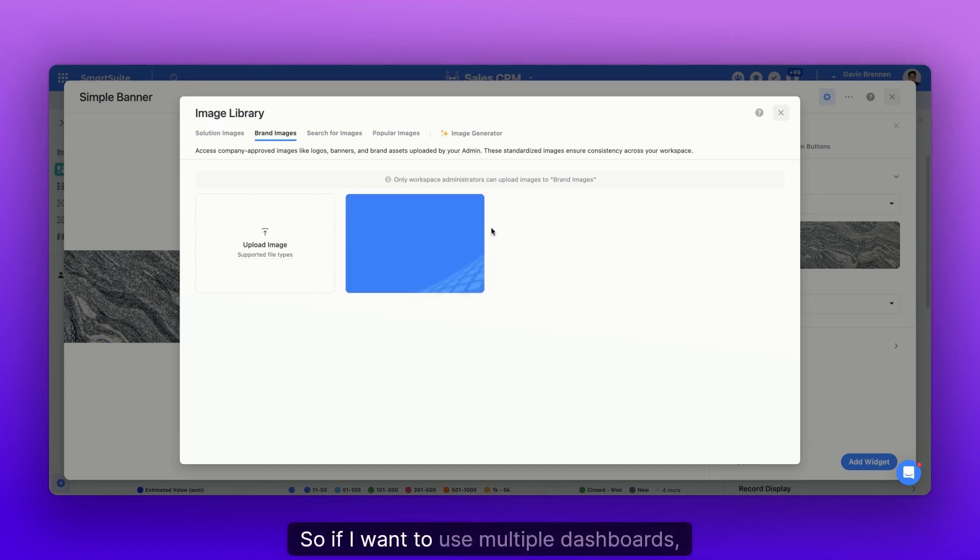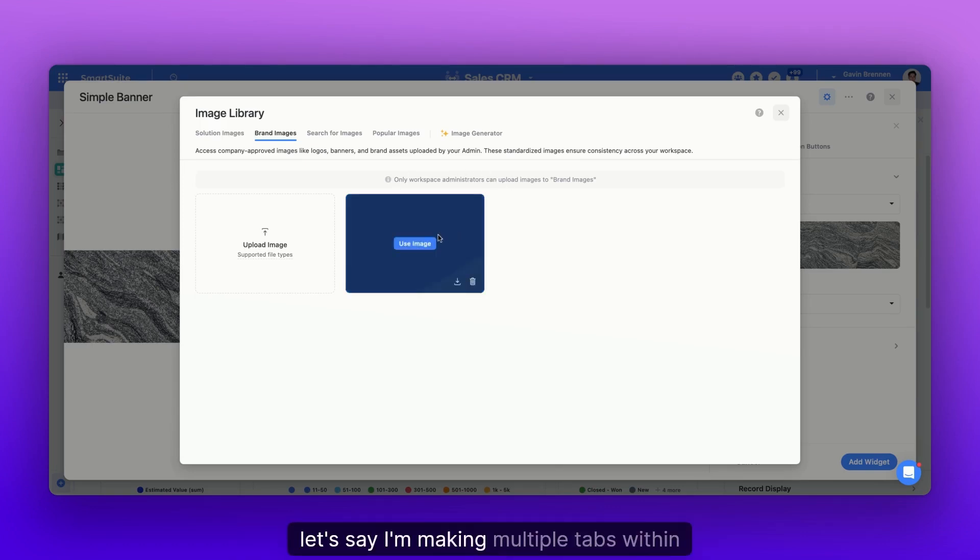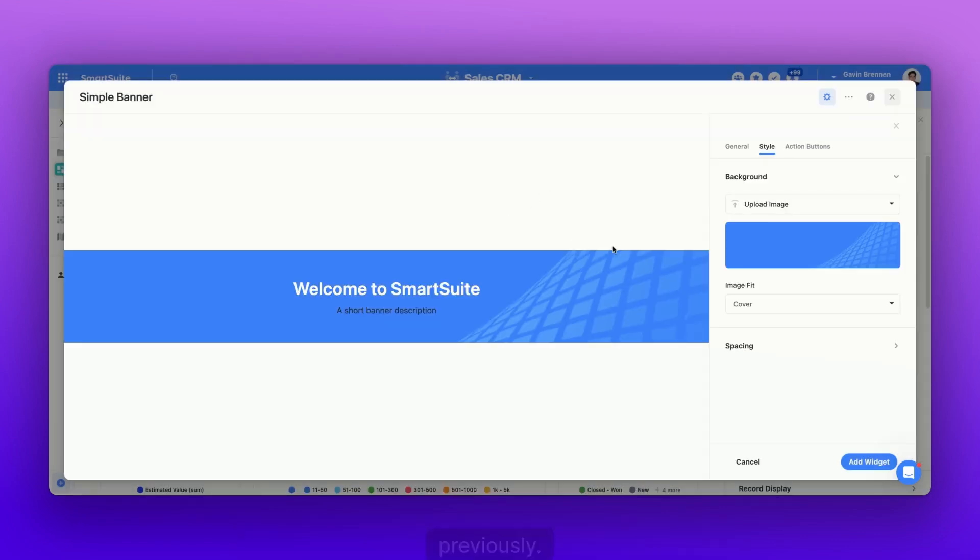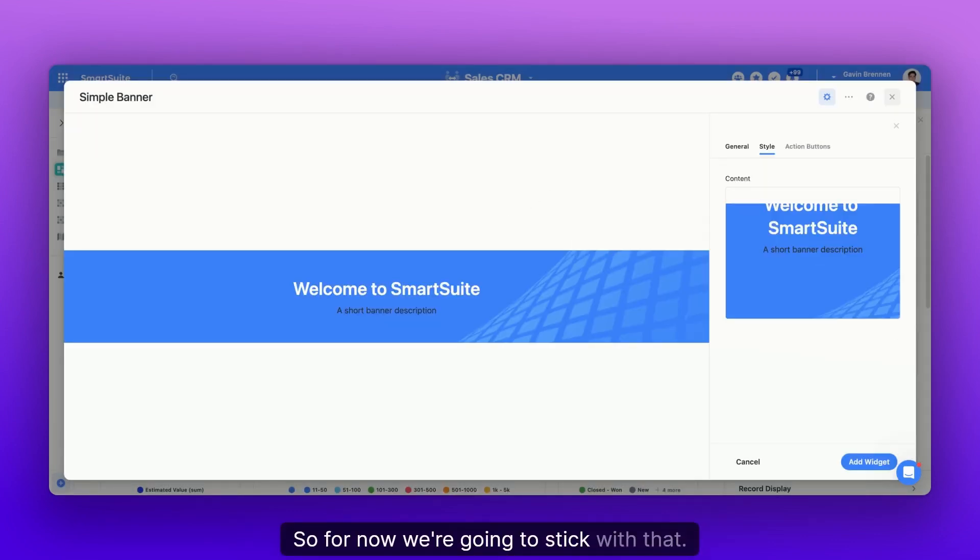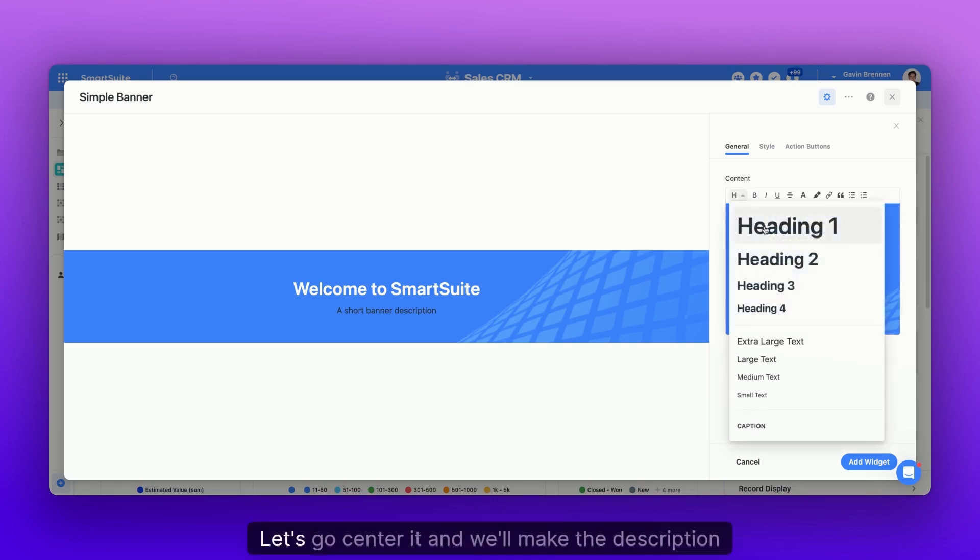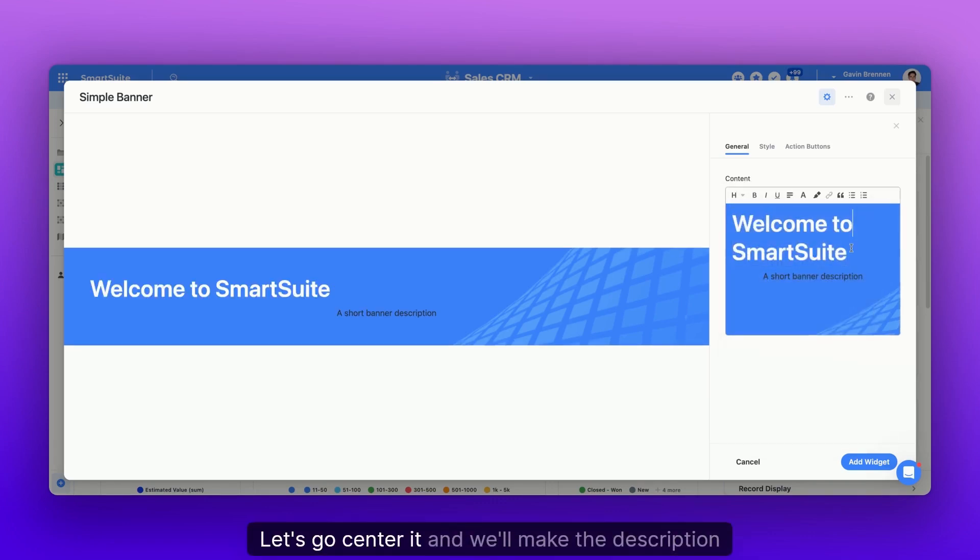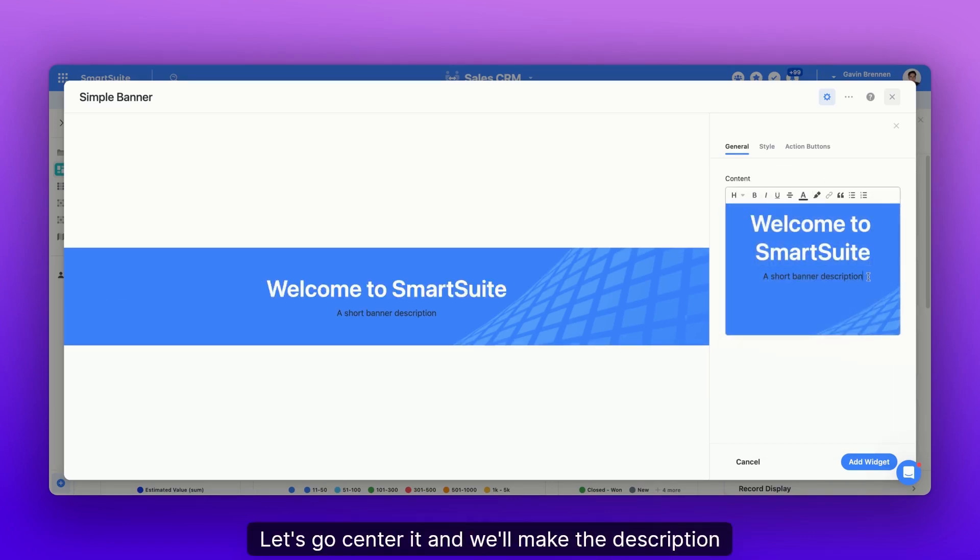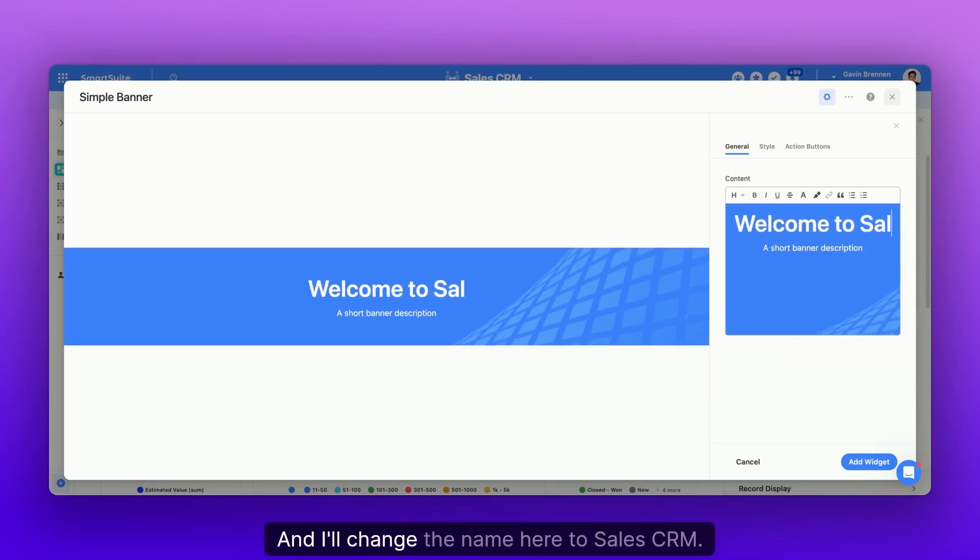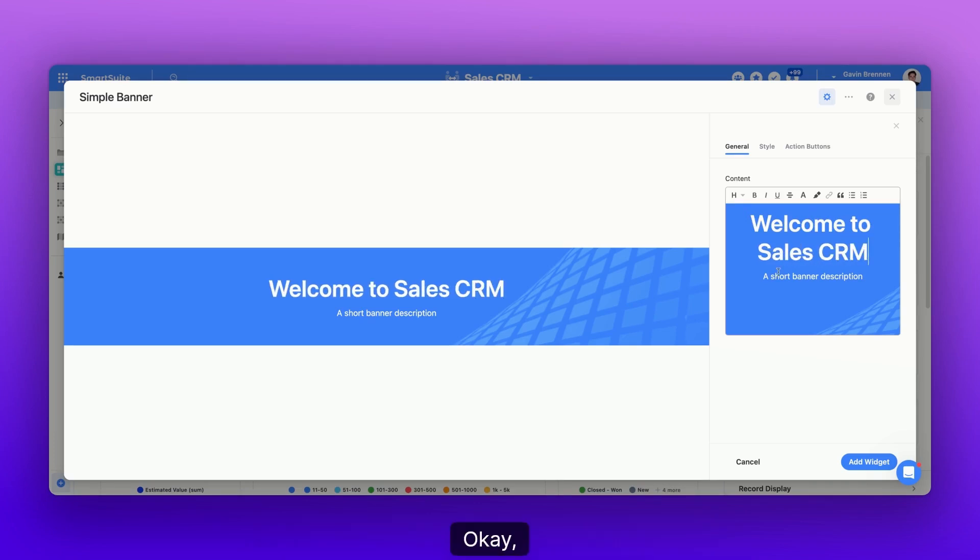So if I want to use multiple dashboards, let's say I'm making multiple tabs within a dashboard, I can just go right here and use the image I used previously. So for now, we're going to stick with that. Let's make this header one, center it, and we'll make the description white as well. And I'll change the name here to Sales CRM.